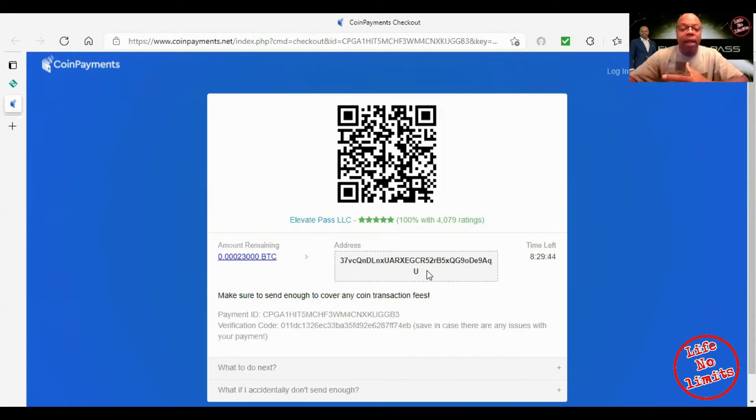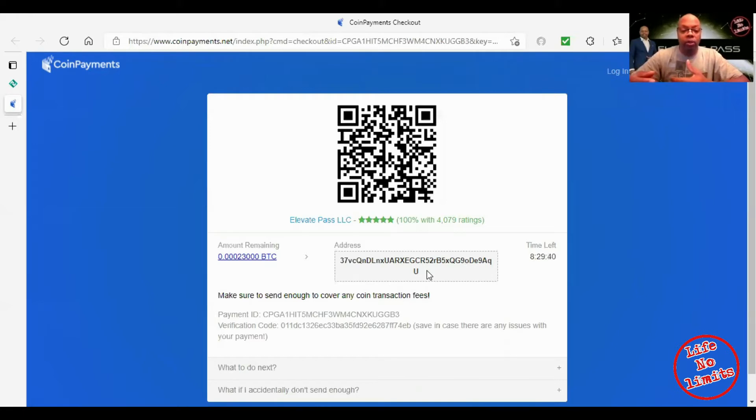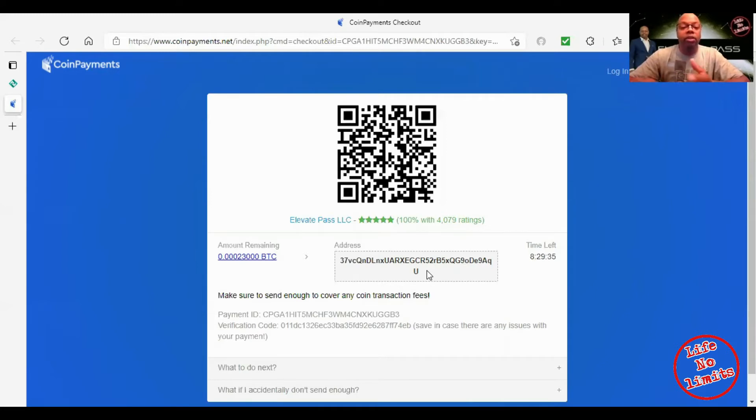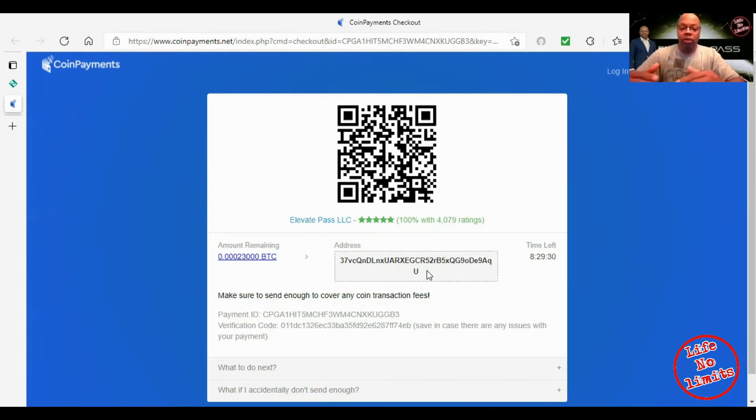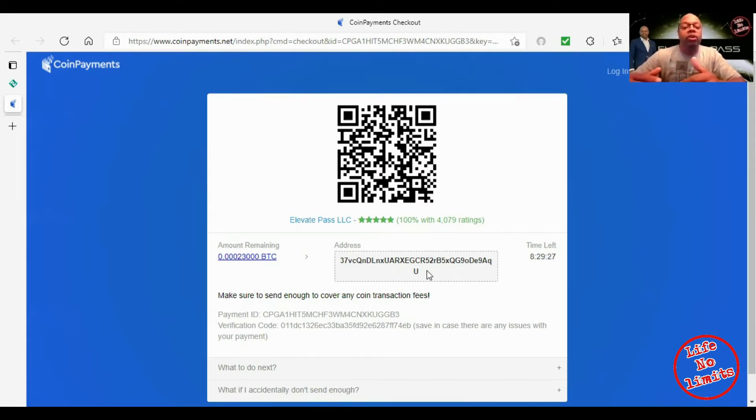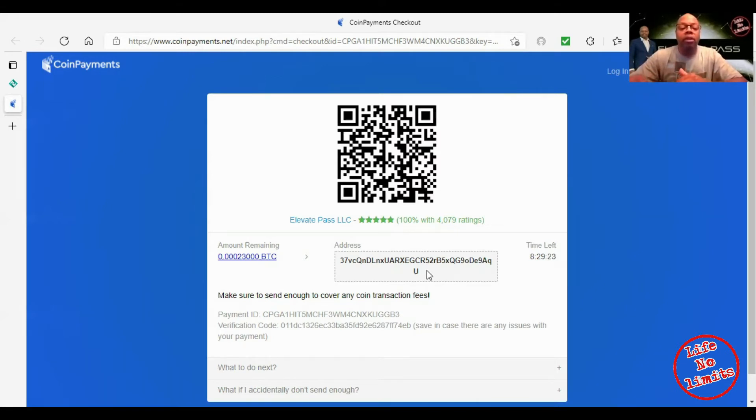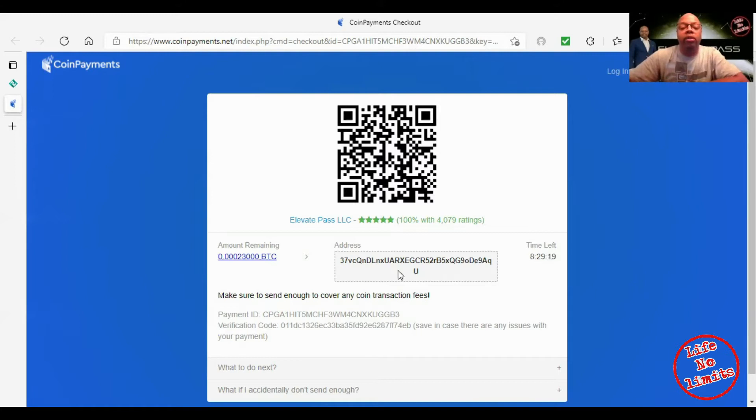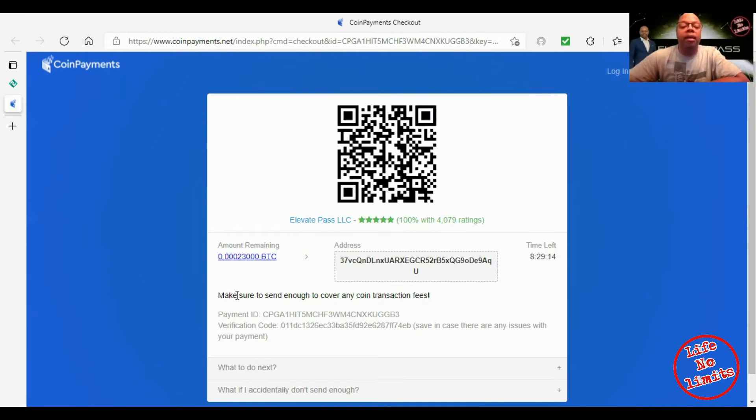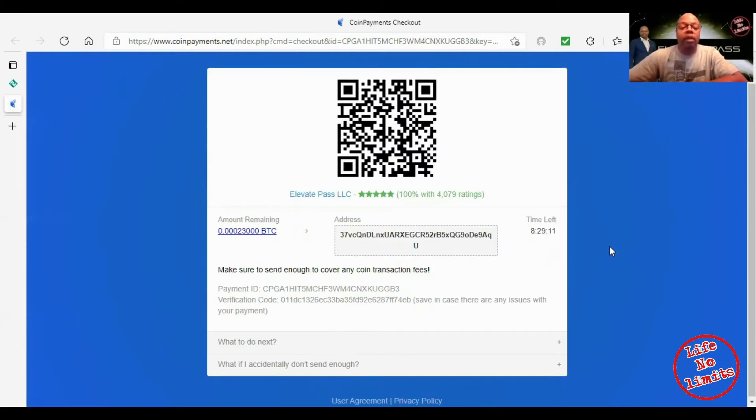Let's just say you had Exodus. You would go over to Exodus and click on send because you're going to send money here. It's going to ask you for the amount of Bitcoin, so that would be 0.00023. If there were any other numbers after that you put the rest of those numbers. And then this here is your address that you're going to be sending it to. I would copy that and write this number down.